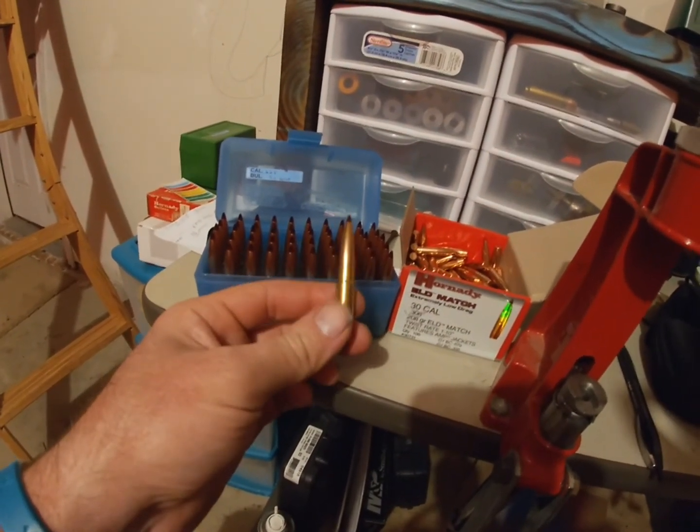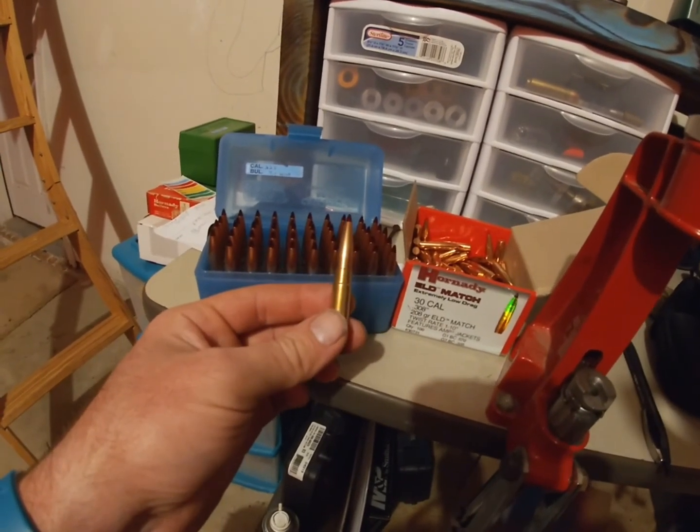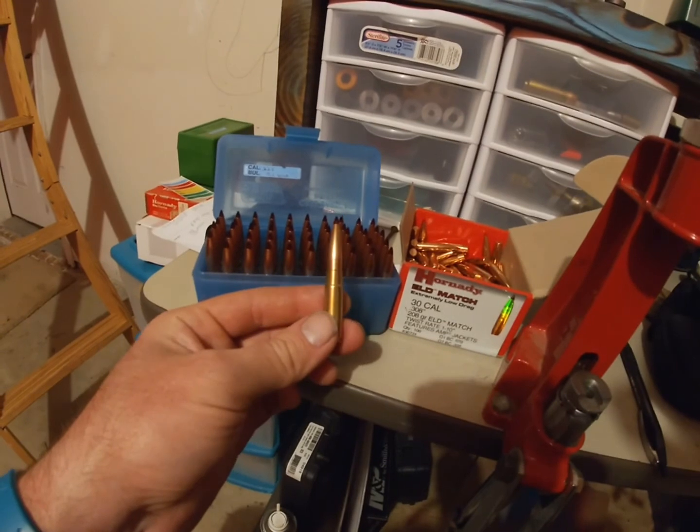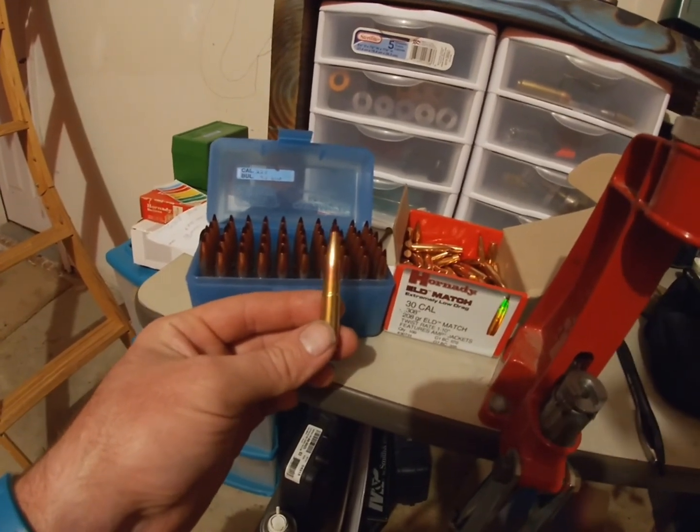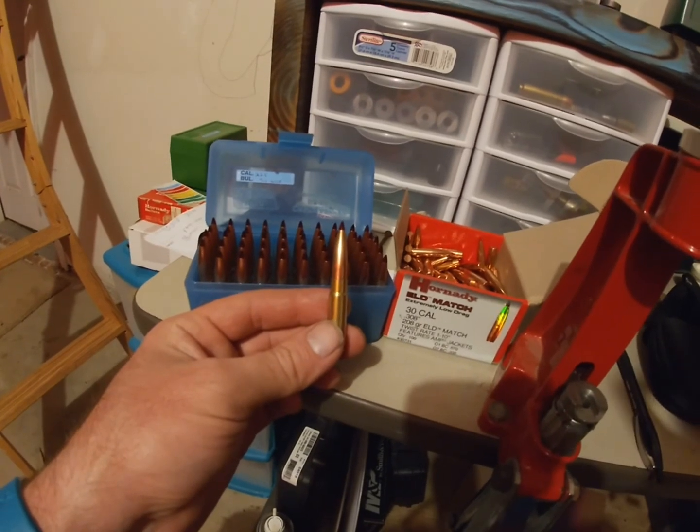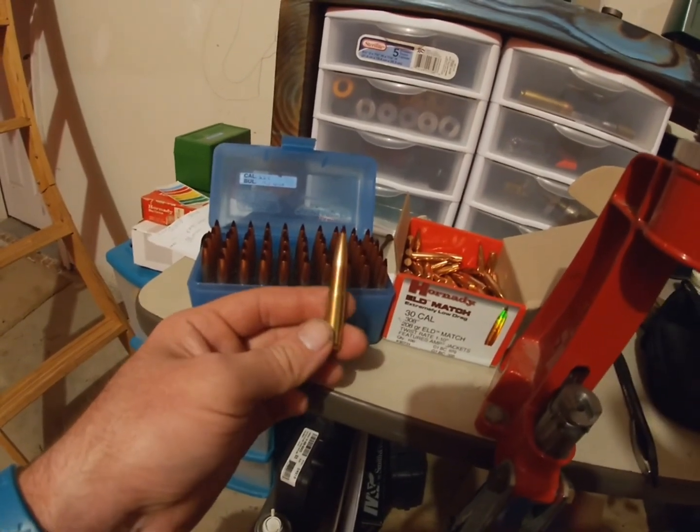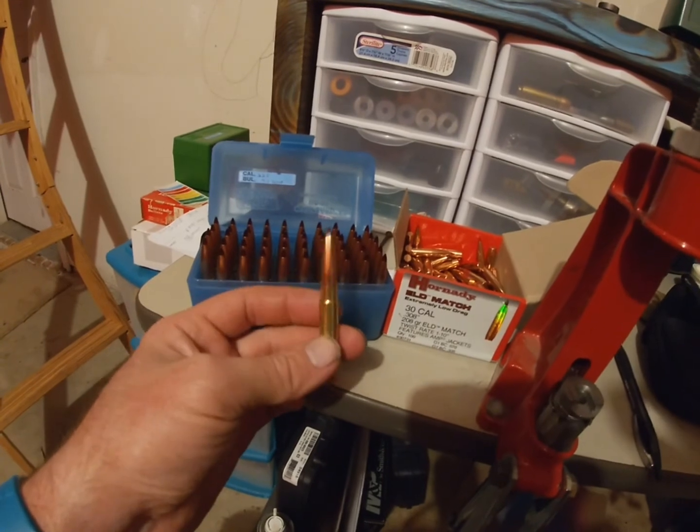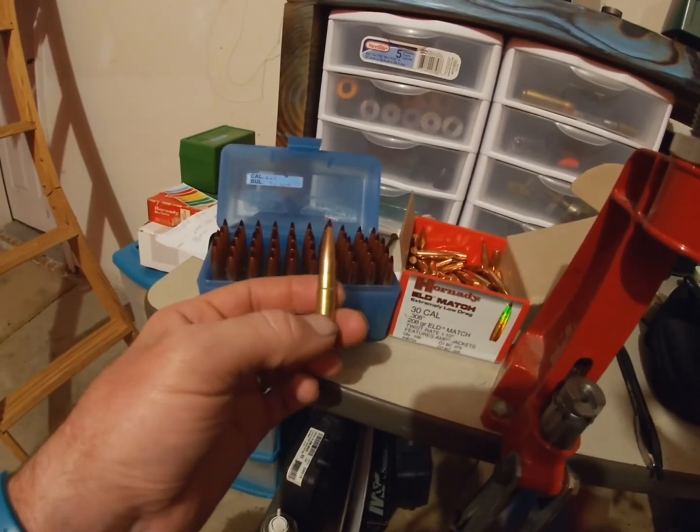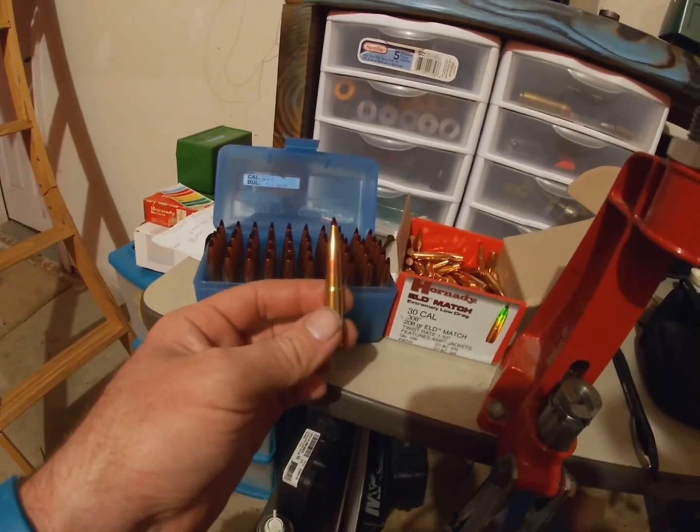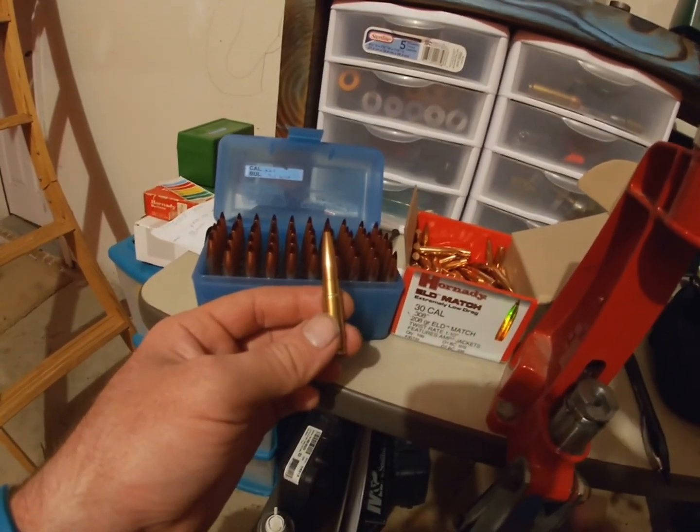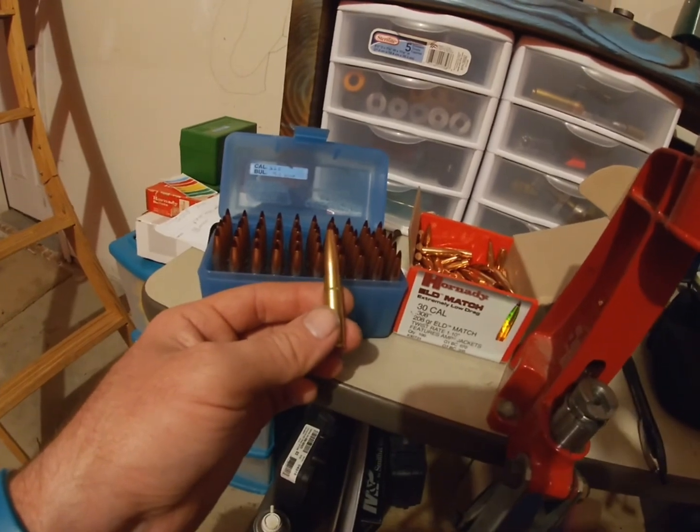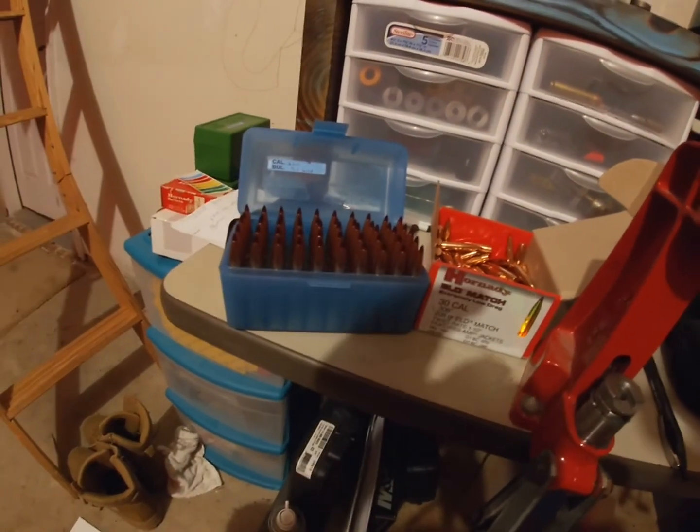So next step is going to be some velocity testing, group testing, accuracy. Can these hold 1 MOA, where are we going to be at? Just double checking extreme spread, standard deviation, and some videos and some fun shooting. So stay tuned for that and we will be taking this 300 Blackout on an - I don't want to say extreme long range, it's extreme for the bullet but not in distance. So stay tuned, a lot of testing.